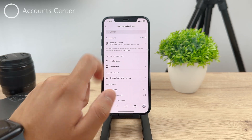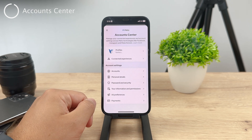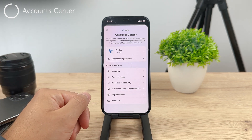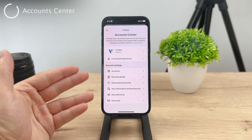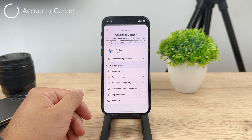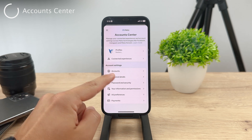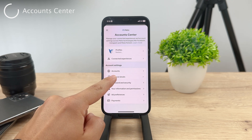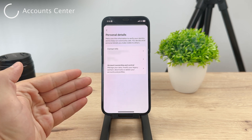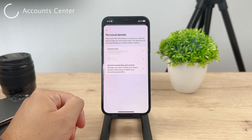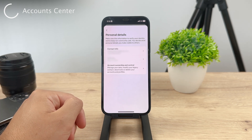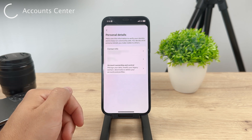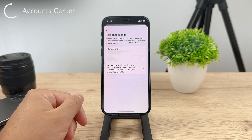Here is your personal section with all the information that has to do with you. Now tap on Personal Details. It will move you over to things like contact info, birthday, and account ownership and control. Contact Info is where you need to tap.